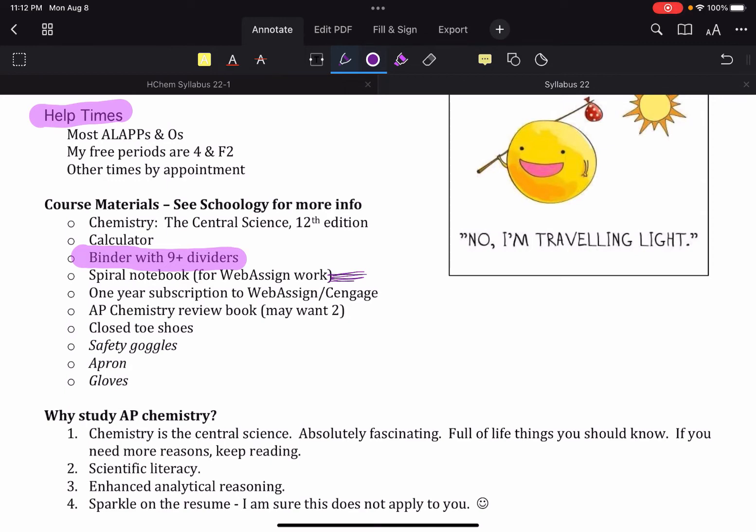But that's totally up to you. If you want to do it on loose leaf paper and shove it into your binder, that's cool too. And obviously the subscription to WebAssign, AP Chemistry Review Book, I say that you might want to, and that just sort of depends on how you like to study. And for some of you guys, it'll be like an evolving of how you study during the course of the school year to find the thing that's going to work for you.